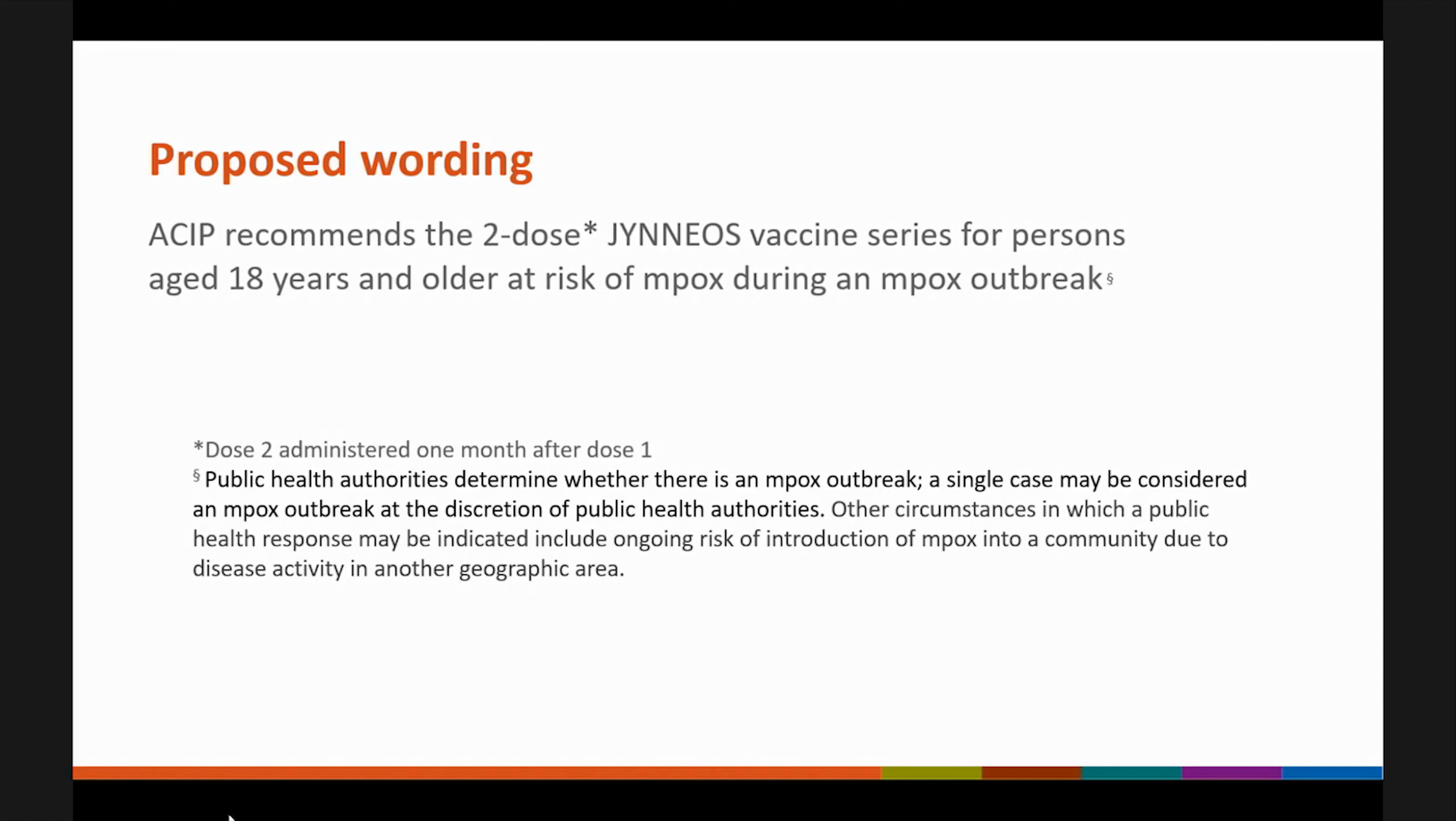I don't see any hands raised, so I'll assume the committee has no objections to proceeding with a vote. ACIP members, if you're able, please turn your video on, and I will go around and ask you to state your name, whether you have a conflict of interest, and then your vote. I'm going to start to my right, Dr. Talbot.